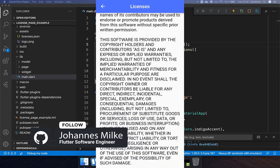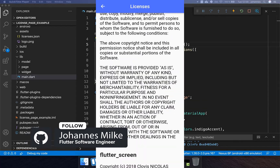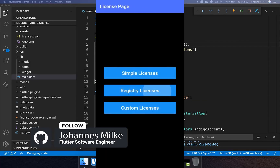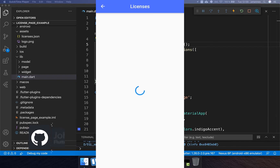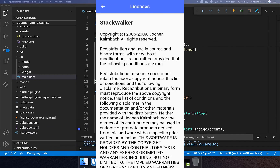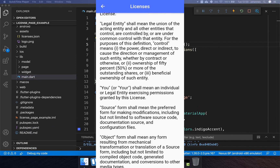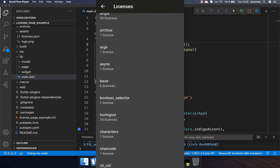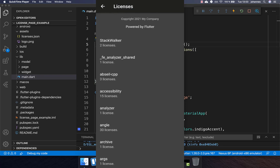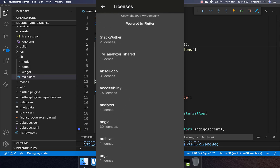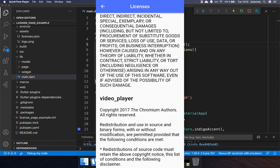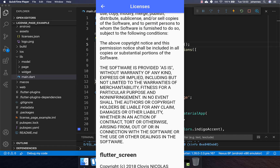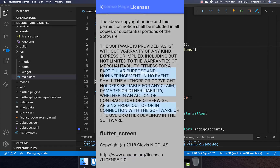If you publish your app, you also want to showcase all the software licenses your app uses, like packages, dependencies, and so on. Therefore we want to integrate our licenses with the Flutter view, or we also want to add our custom view to display our licenses.